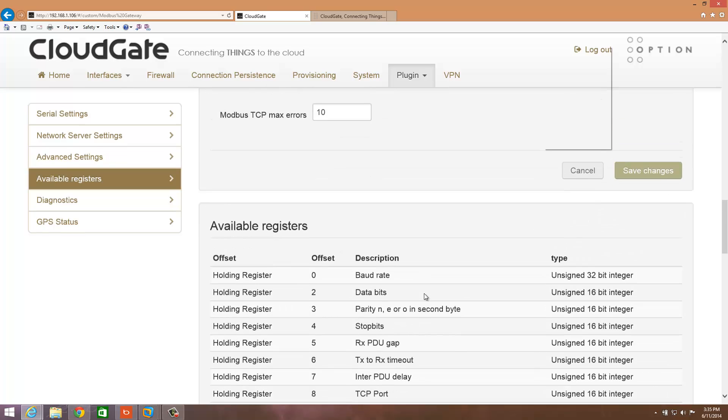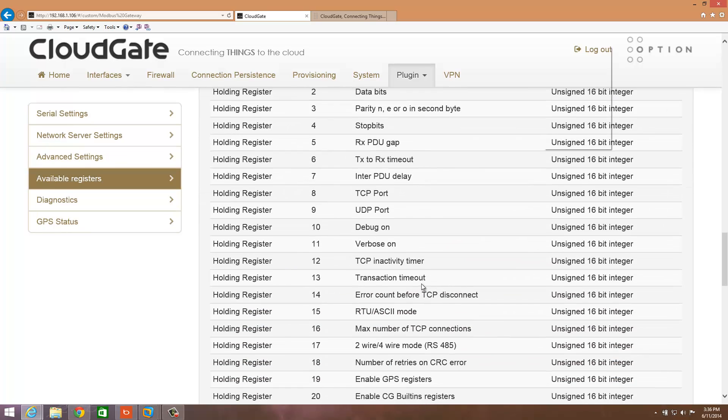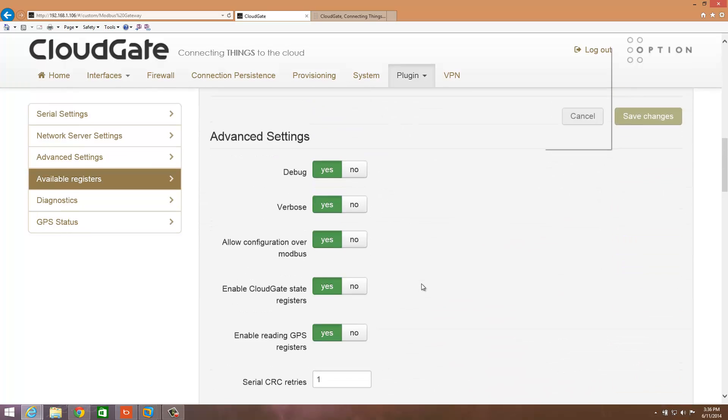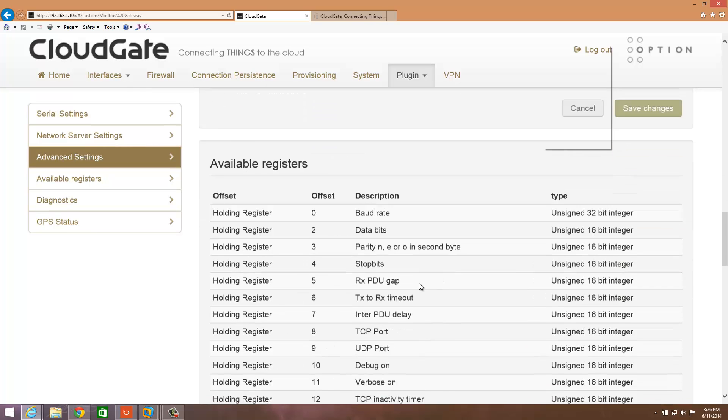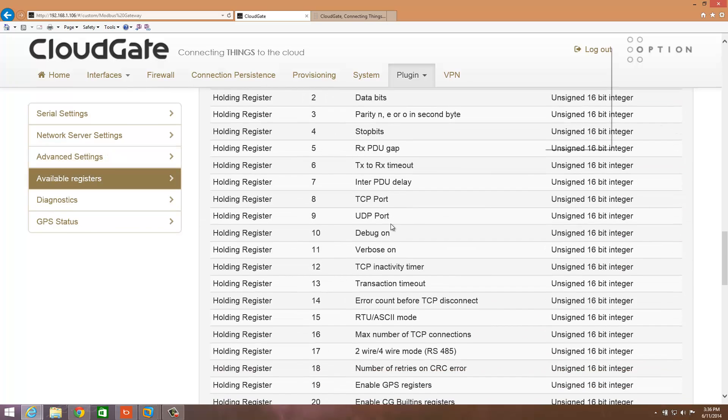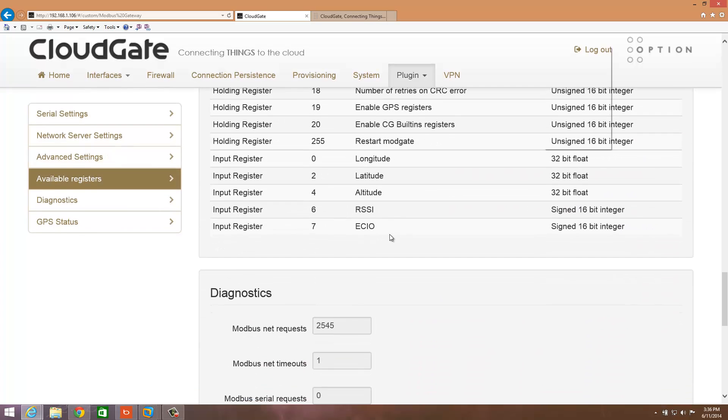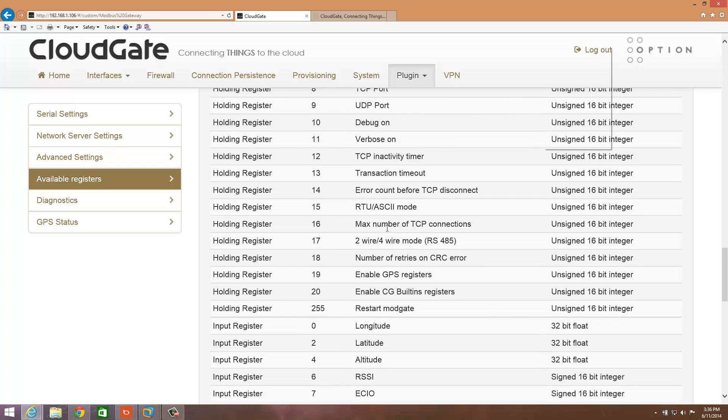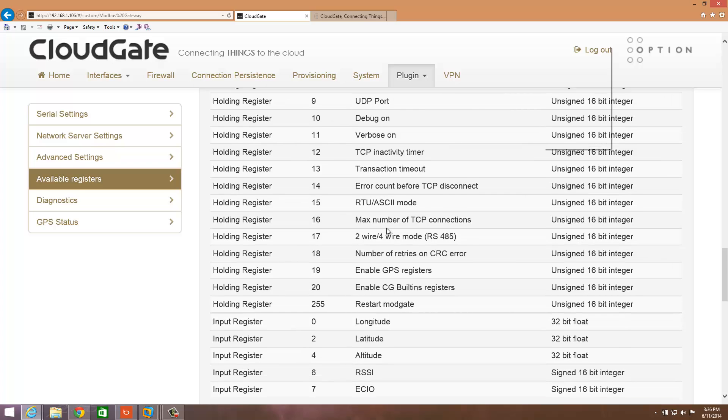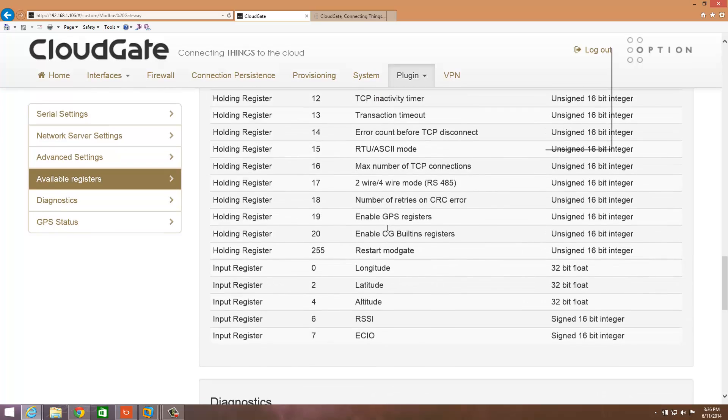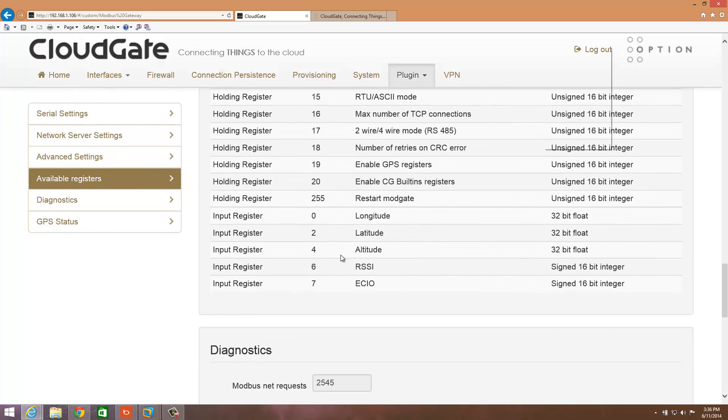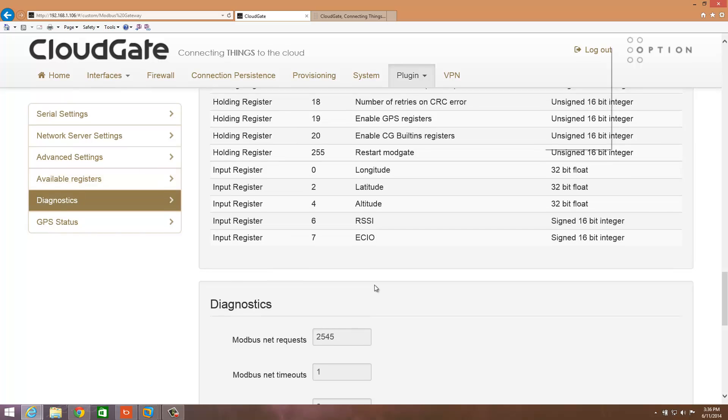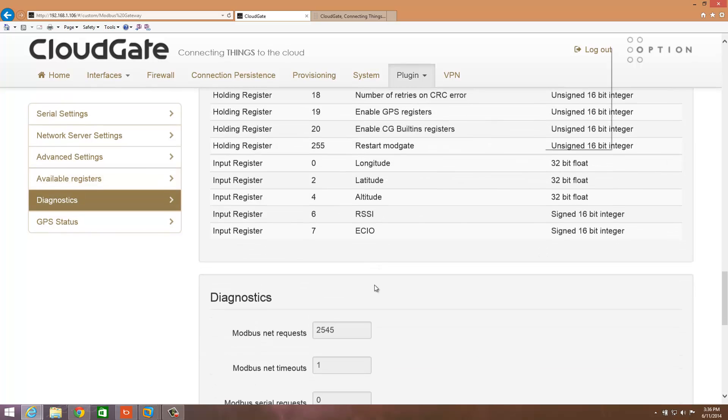If everything's correct, what you should see is some of this information here. If you're going to do configuration, there's a check here that allows configuration over Modbus, and then that will open up all these as Modbus holding registers and input registers. Here's the main registers we're interested in, which is longitude, latitude, altitude, your RSSI, which is signal strength, and then ECIO, which is another type of signal strength.